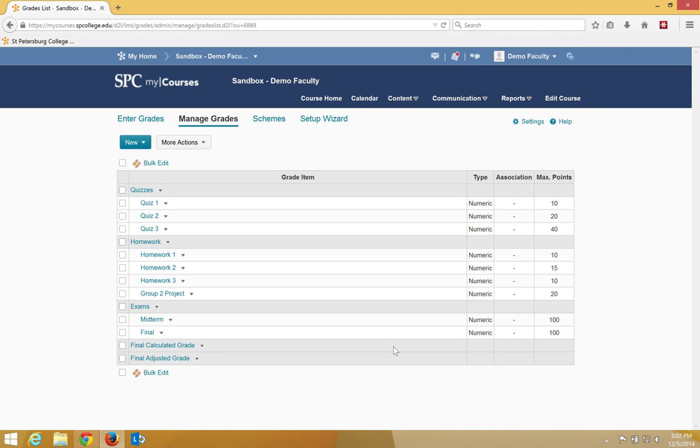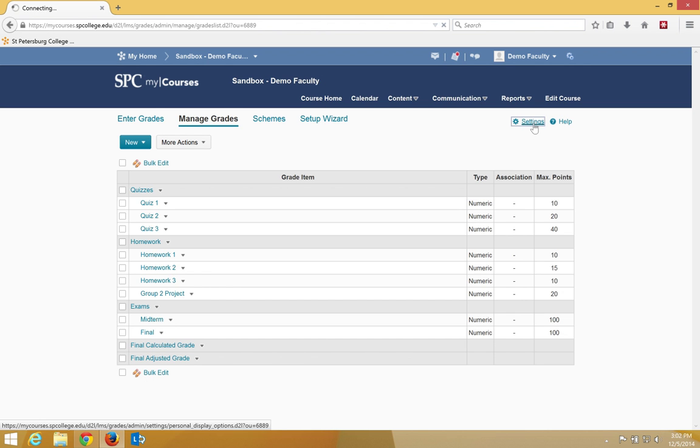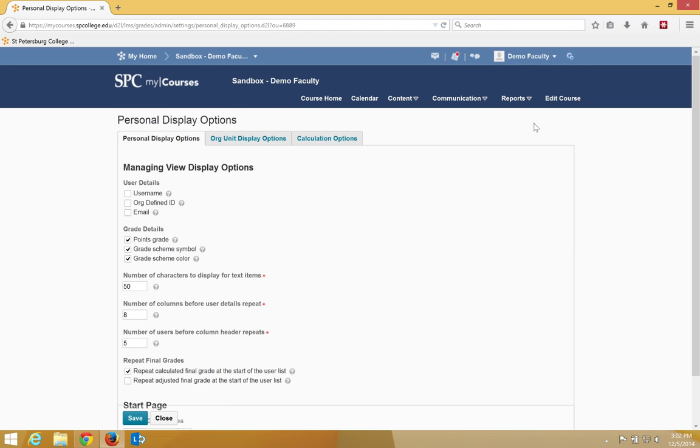There are a number of settings that you can use globally to make changes within the gradebook. To get to the settings on the Manage Grades area, click the Settings link.